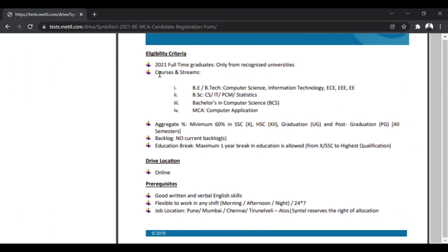As you can see, this is for 2021 full-time graduates only from recognized universities. So there will be a drop-down list when you fill the form. If your university is mentioned in that list, then only you can apply. Otherwise, you won't be able to apply.